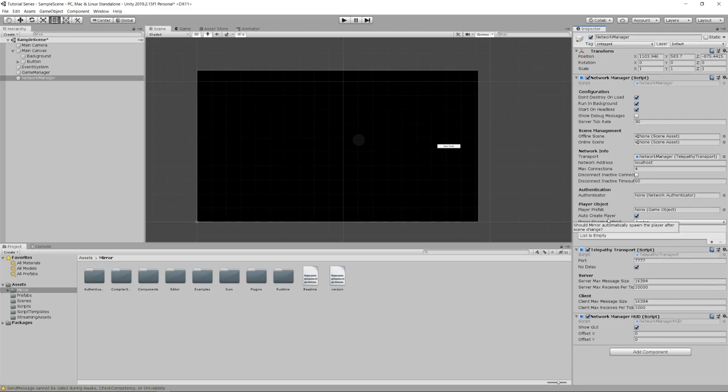An important terminology note: if you've been working with Unity, you're comfortable with instantiating an object or creating an object in your scene from a prefab. The way Mirror represents this across a server is called spawning. When you instantiate, you create it locally on one client. When you want to create it for all clients from the server, that's called spawning — we'll be using that terminology throughout this video.